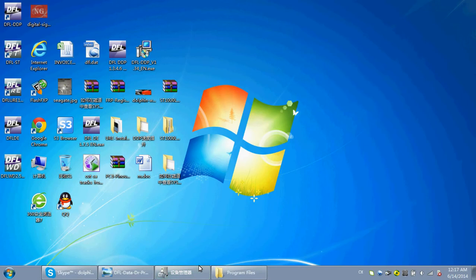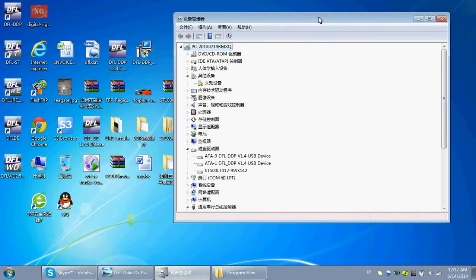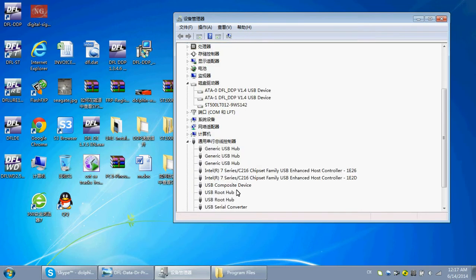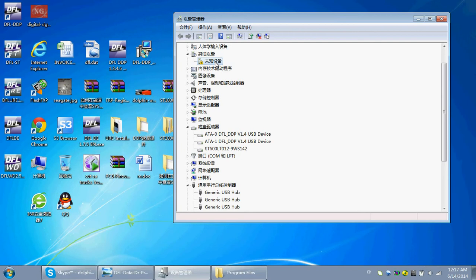Now, let's go to the PC device manager. Here, the PC device manager. Once you enter the device manager, you will find it's unknown device because the driver for the hardware of DDP hasn't been installed.